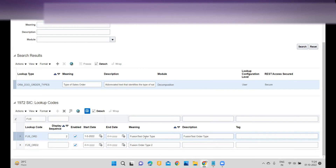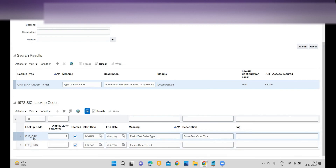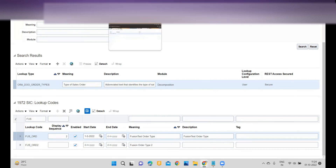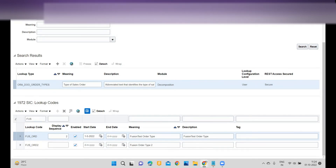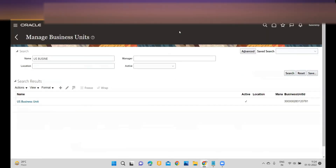For the demonstration I have configured this order type for now. I'll show you, if you have multiple order types, how you can configure them within the Extensions operations. Once I configure it, the next step is to go to the Manage Business Unit task.